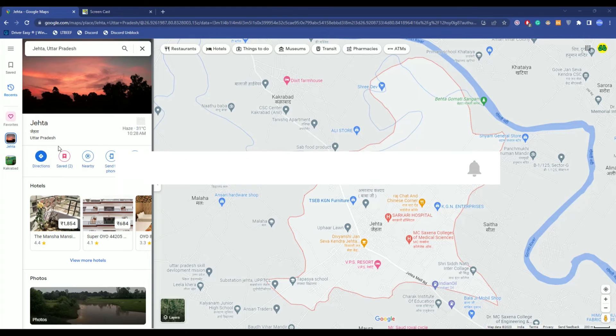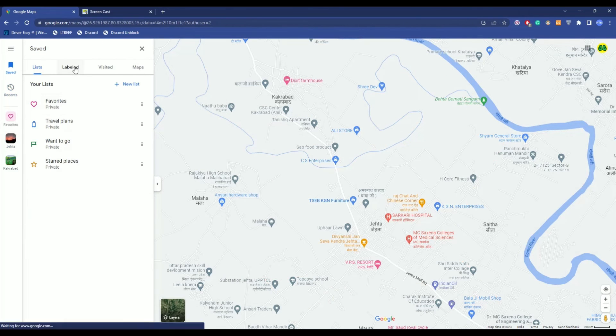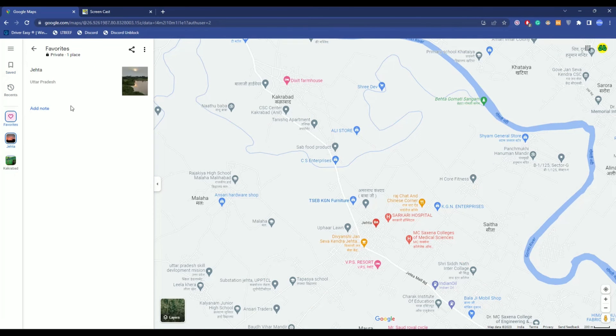So now, what you can do is just simply click on this option over here or go to Saved and click on Favorites. Now over here, as you can see, this is the marker. So all you have to do is just simply click on it.